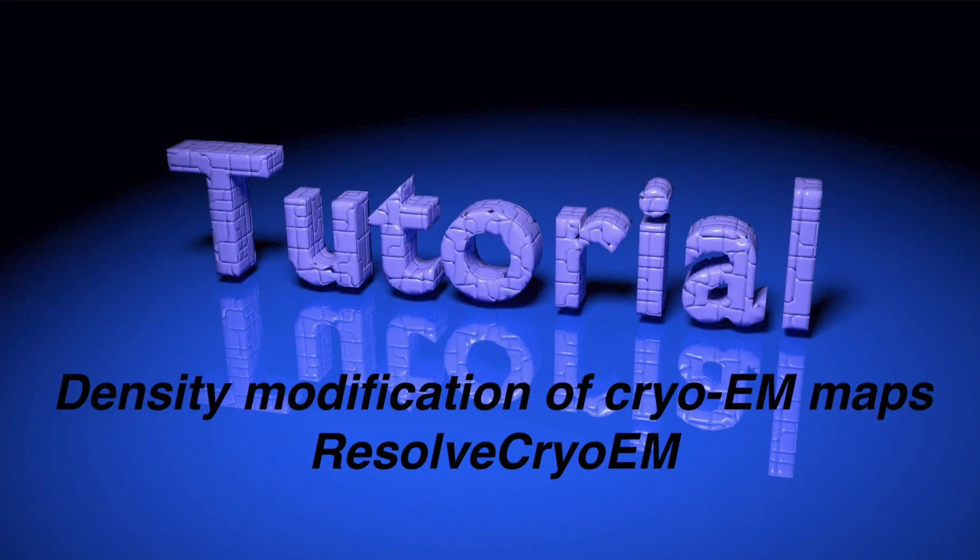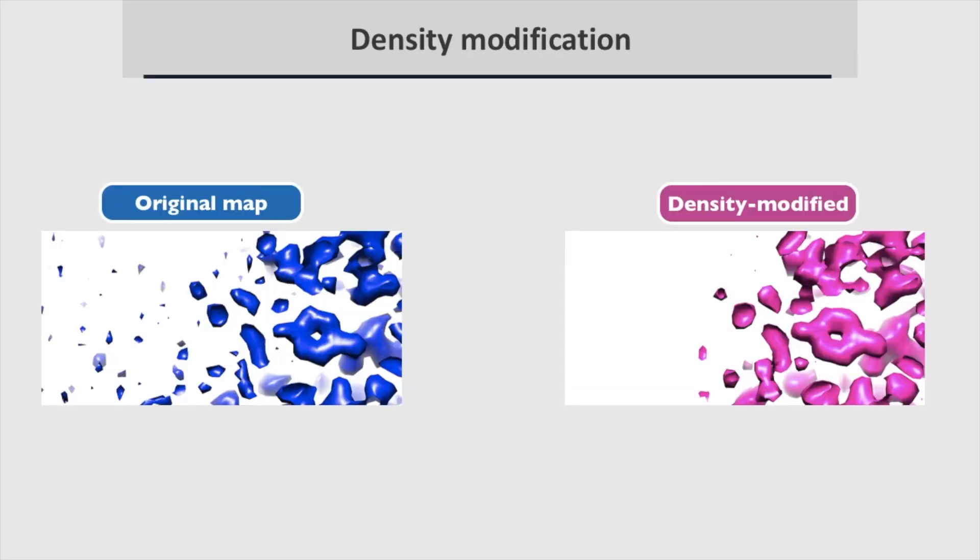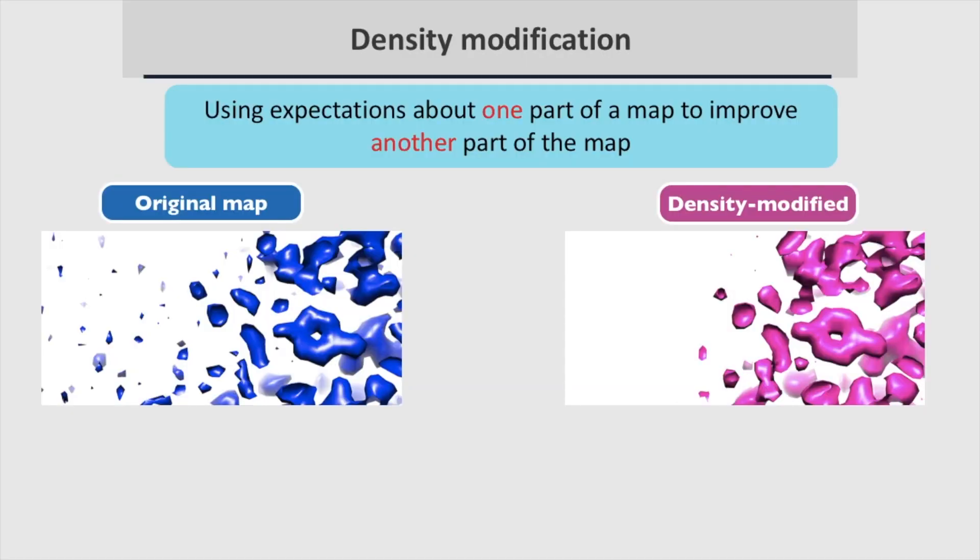Today we are going to learn about density modification of Cryo-EM maps using Resolve Cryo-EM in the Phoenix GUI. Density modification uses expectations about one part of a map to improve another part of the map.